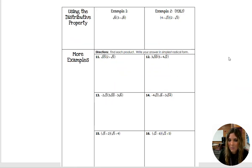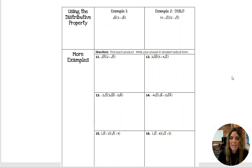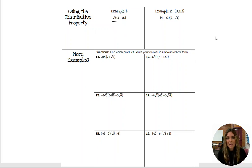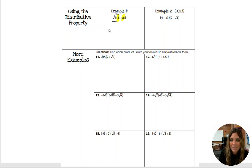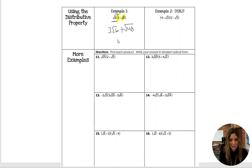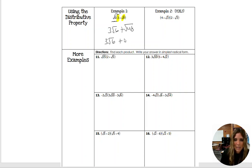Let's talk about using the distributive property with multiplication of radicals. This works just like when we did the distributive property with simplifying expressions. When you have a number right next to a parenthesis, that is implied multiplication. If you have more than one term inside your parenthesis — the 3 and the square root of 8 — both of those terms have to get multiplied by the number out front. So square root of 6 times 3 is 3 square roots of 6. Square root of 6 times square root of 8 is square root of 48, which simplifies to 4 root 3. So the answer is 3 root 6 plus 4 root 3 — these are not like terms, so this is our final answer.